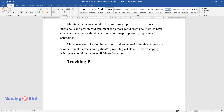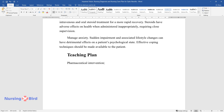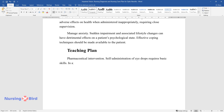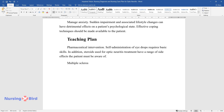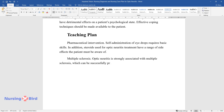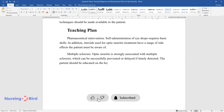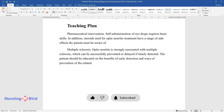Teaching plan. Pharmaceutical intervention: self-administration of eye drops requires basic skills, and steroids used for optic neuritis treatment have a range of side effects the patient must be aware of. Multiple sclerosis: optic neuritis is strongly associated with multiple sclerosis, which can be successfully prevented or delayed if timely detected. The patient should be educated on the benefits of early detection and ways of preventing the related condition.